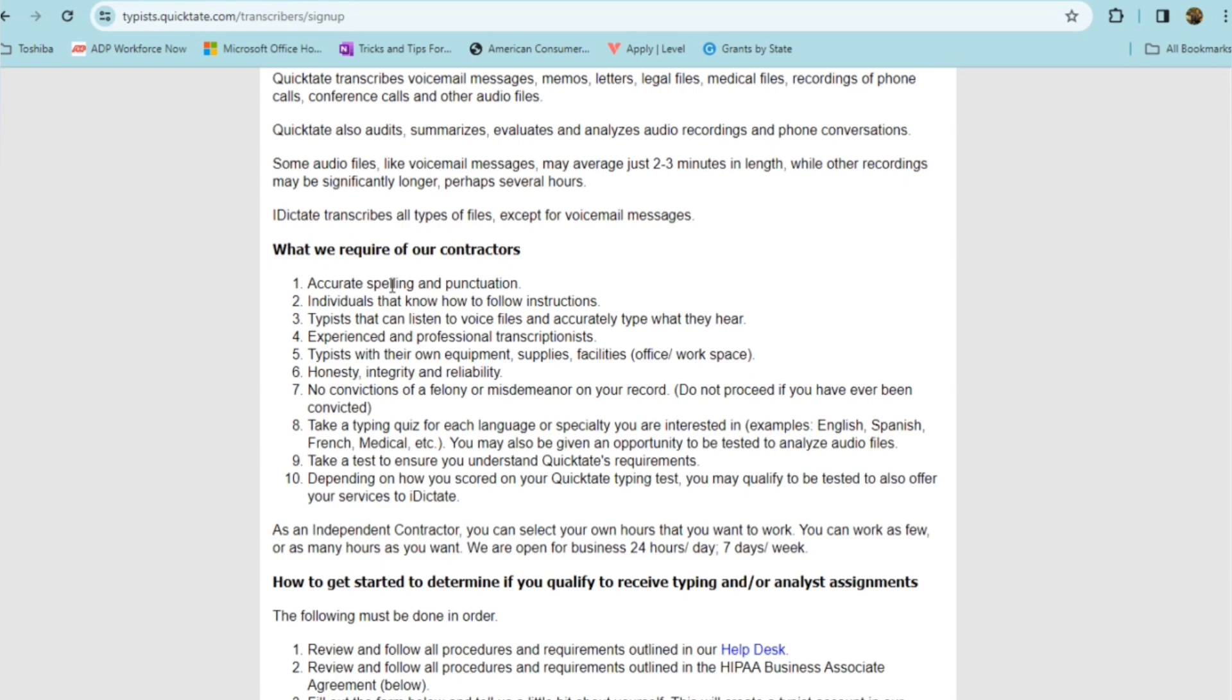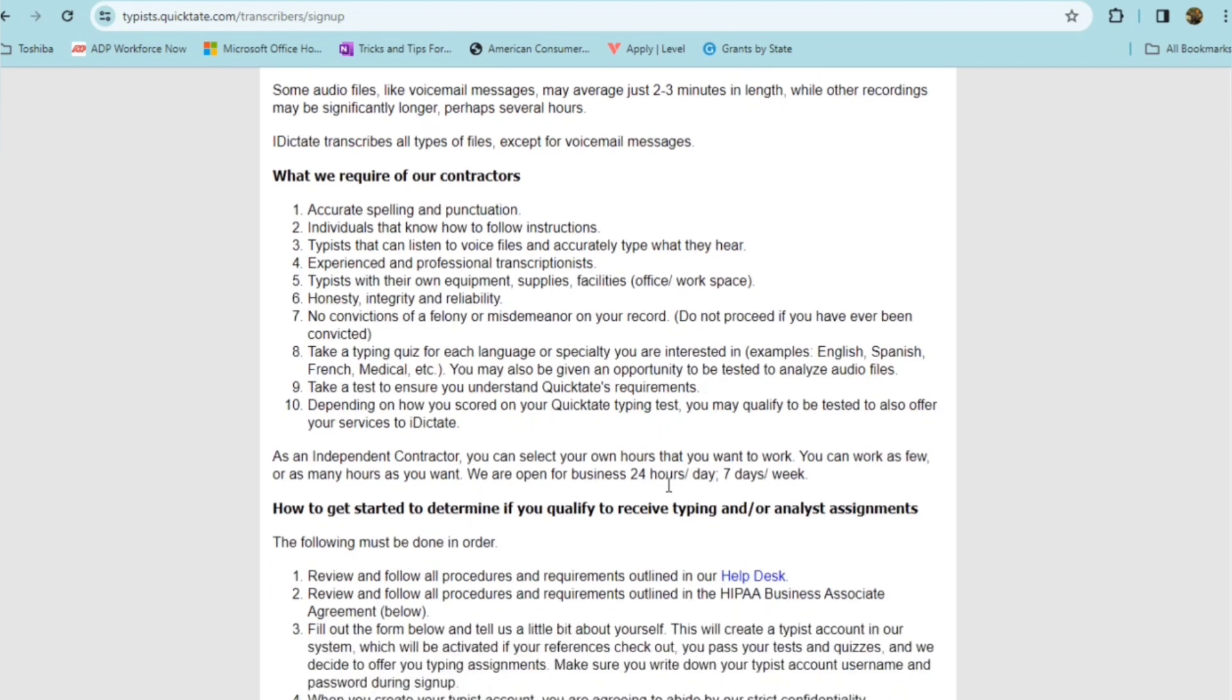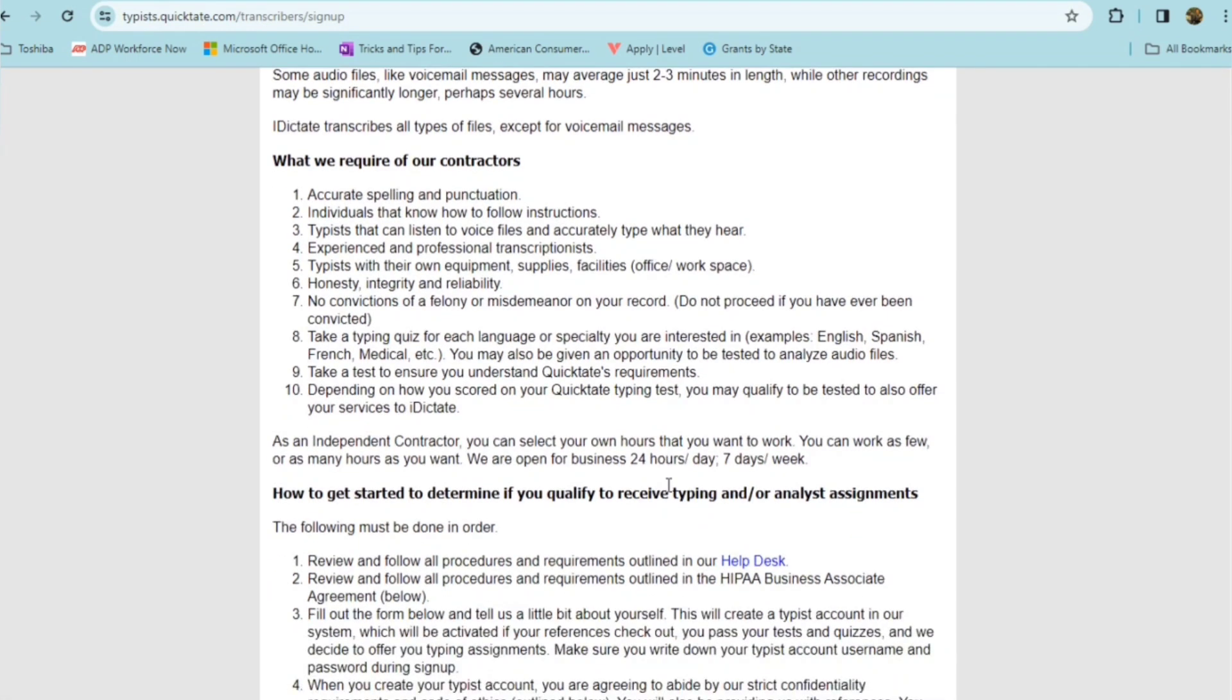They want you to take a typing quiz for each language or specialty that you're interested in, examples, English, Spanish, French, medical, etc. So you may also be given an opportunity to be tested to analyze audio files. So you want to take a test to ensure that you understand QuickTate's requirements. Depending on how you scored on your QuickTate typing test, you may qualify to be tested to also offer your services to iDictate.